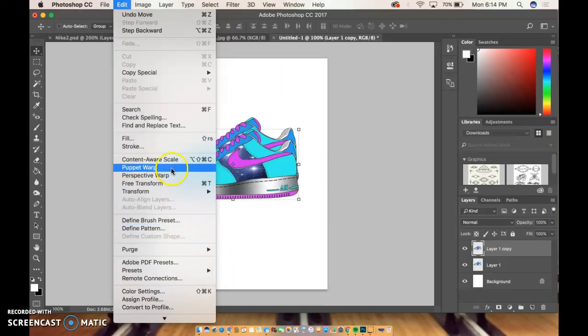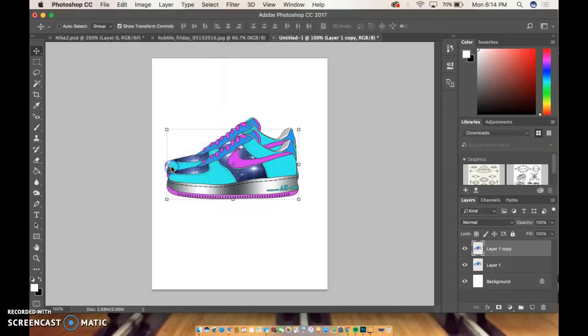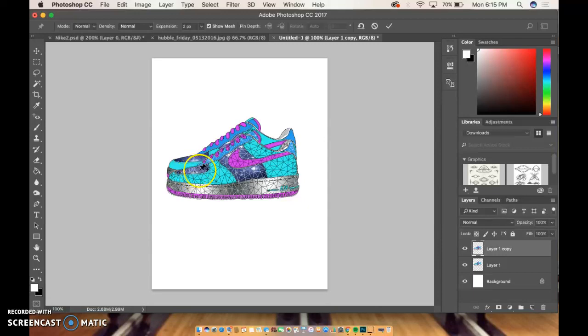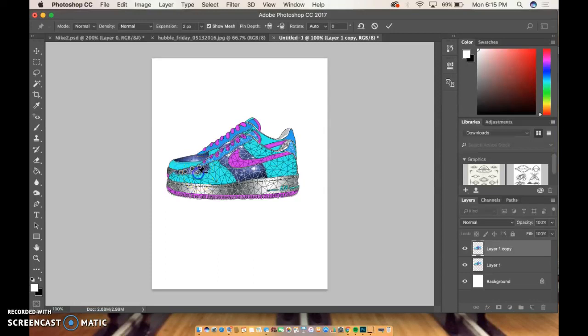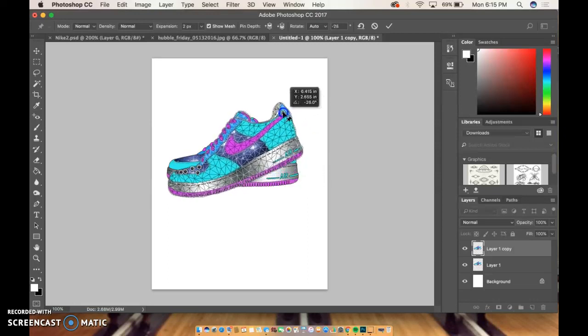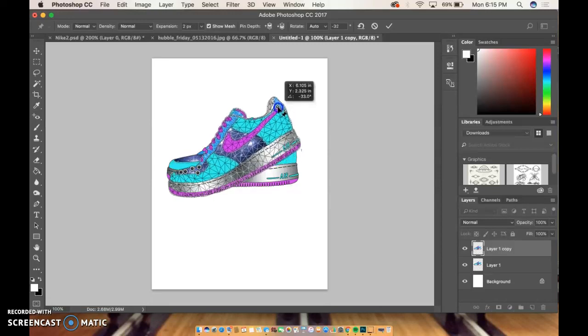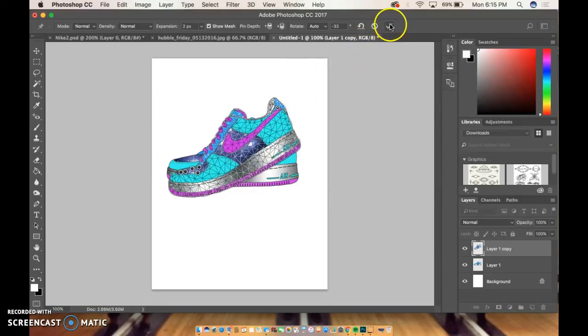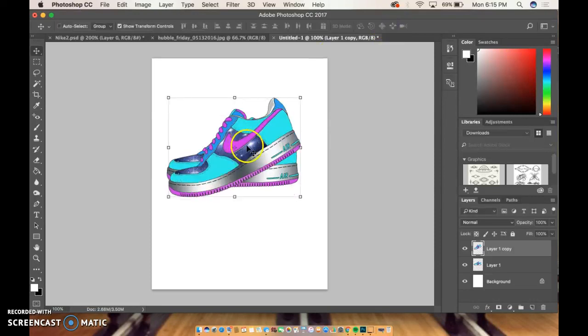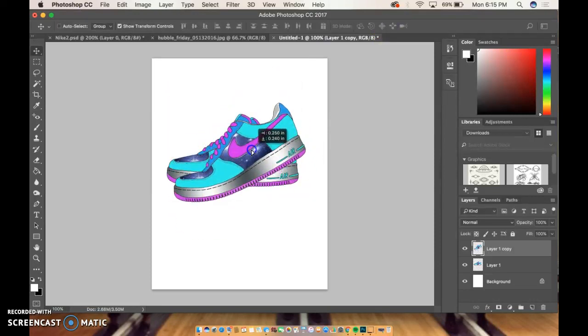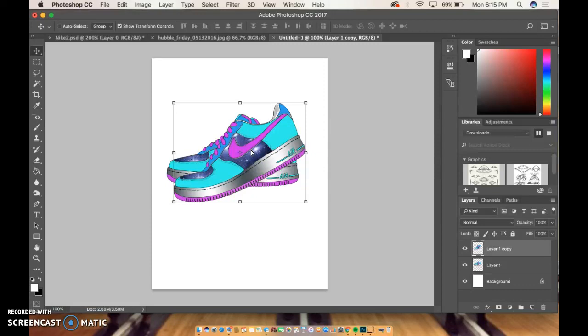What you could definitely use is Puppet Warp. Puppet Warp works where you kind of put down these markers like anchors, essentially. Say I want it to look like the shoe's bent up, so you put down these anchors. I can put one up here, and then the front is anchored down. I could make this bend up as easy as that, and then I can move it around. Just an option. You absolutely do not have to do that, but play around with that.